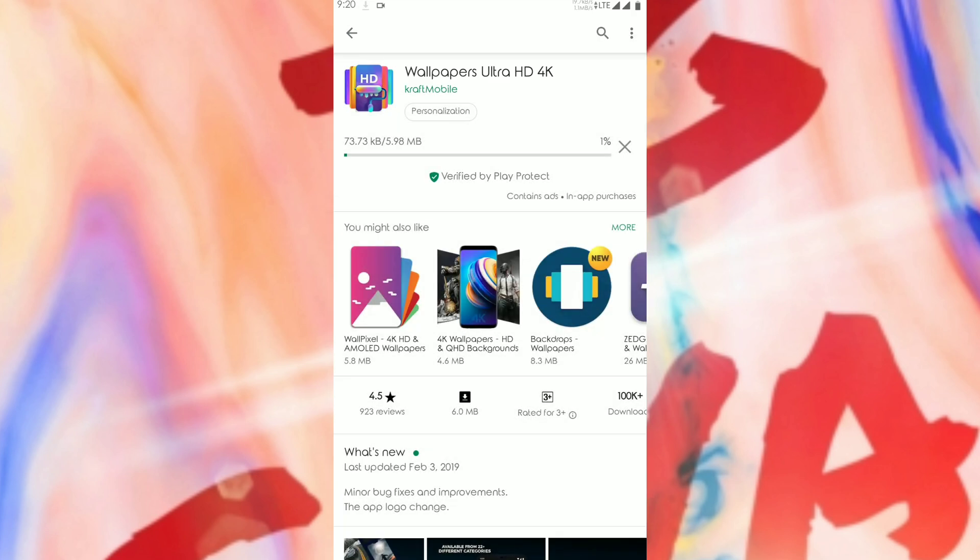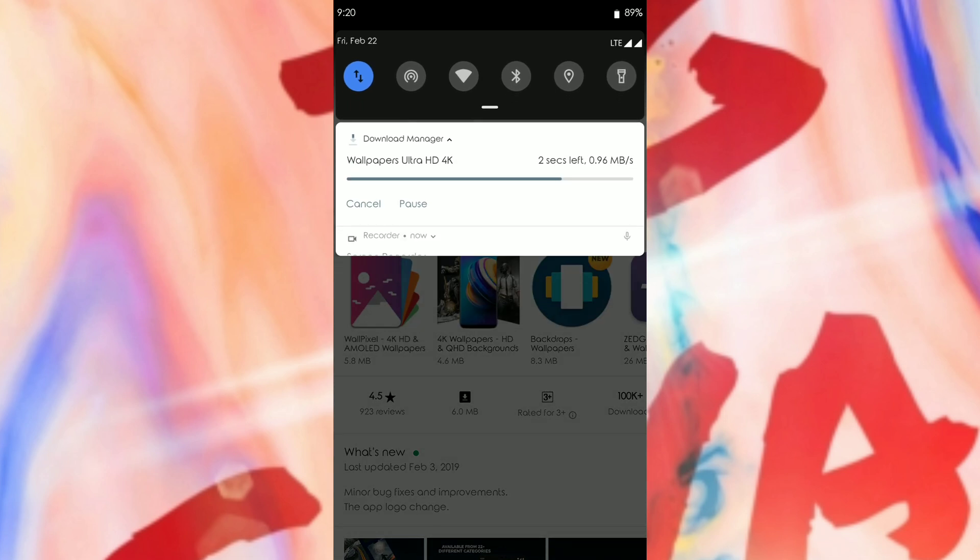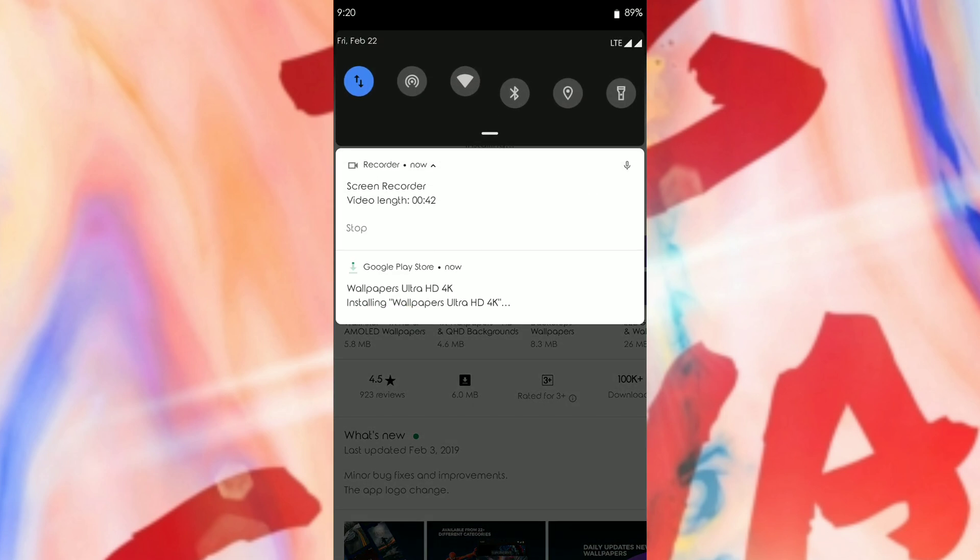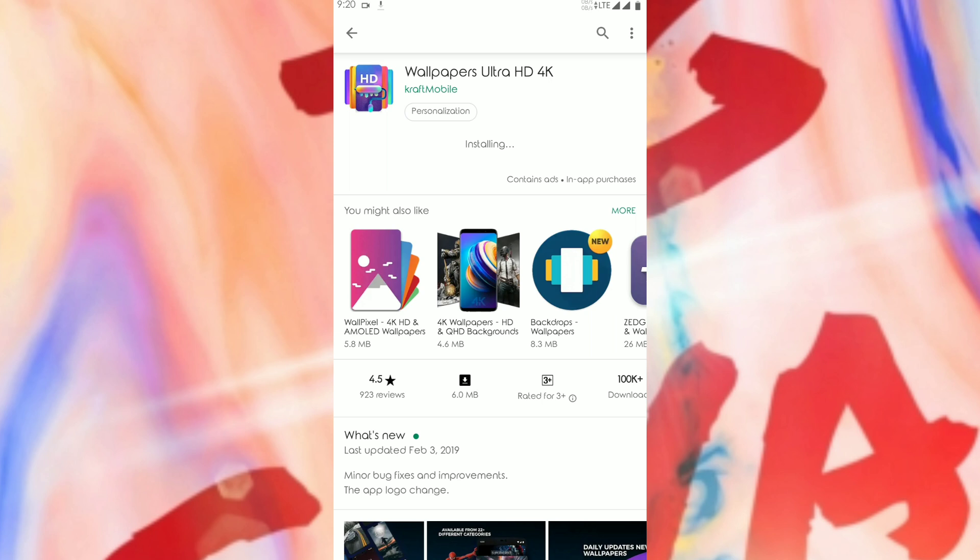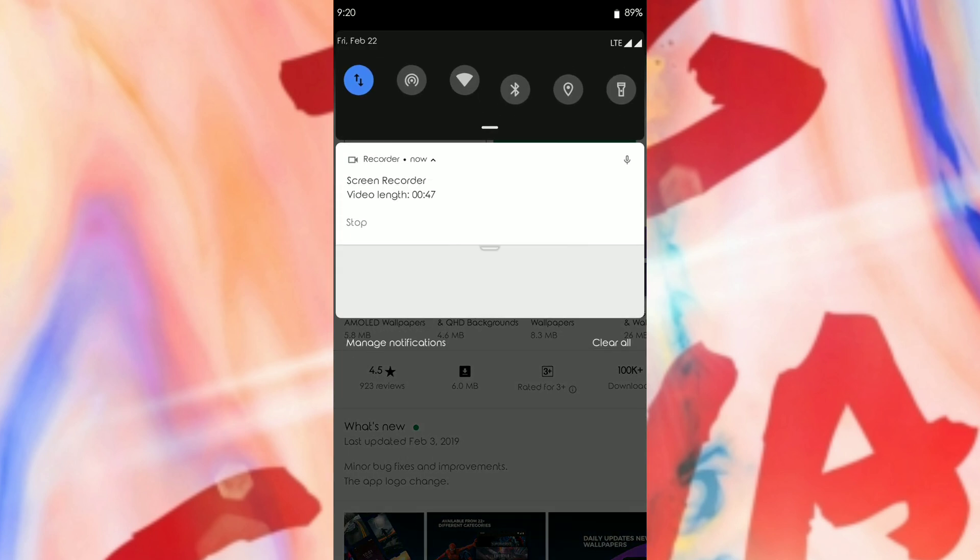If you do that, all the notifications would start working. As you can see over here, my download has started perfectly from the Play Store. Even this happens for Google Chrome and many other applications. This is how you can rectify this problem for the first solution. Now let us go to the second solution and how to rectify that.